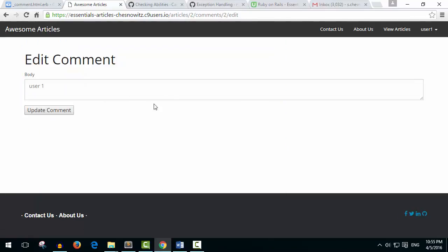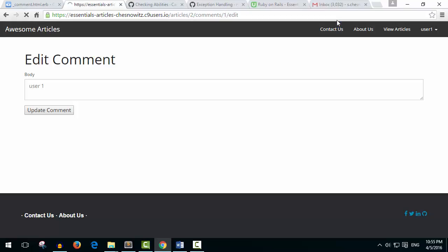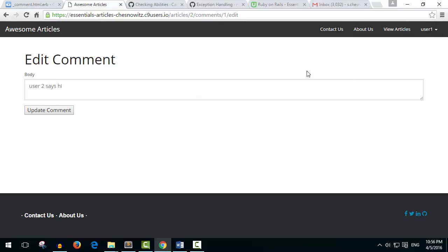So here's the comment and you can see this comment number two and it's from article number two comments two. What if I was to go up here and just say one like so and then press enter. Here it says user two says hi. So I'm actually editing user two's comment but I'm logged in as user number one. So that's not really cool right?